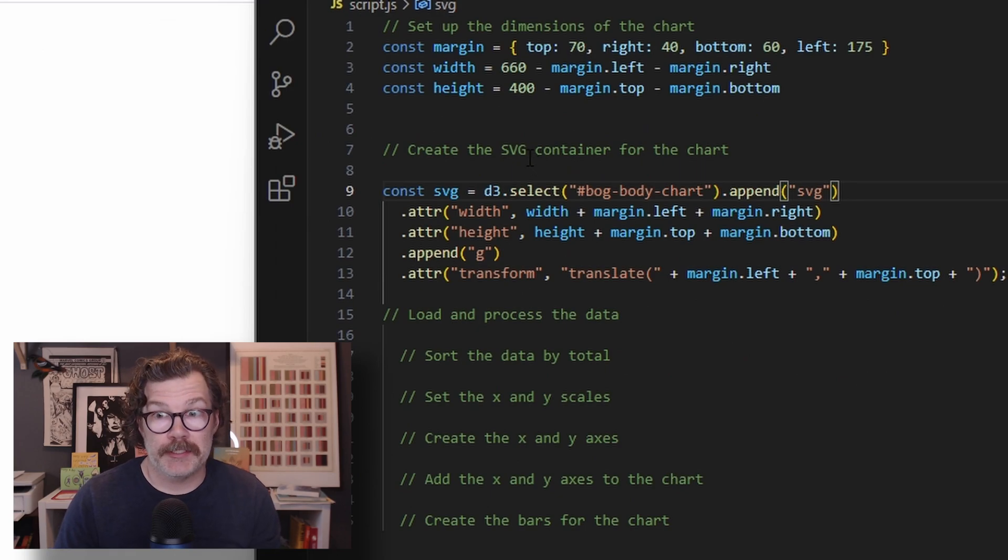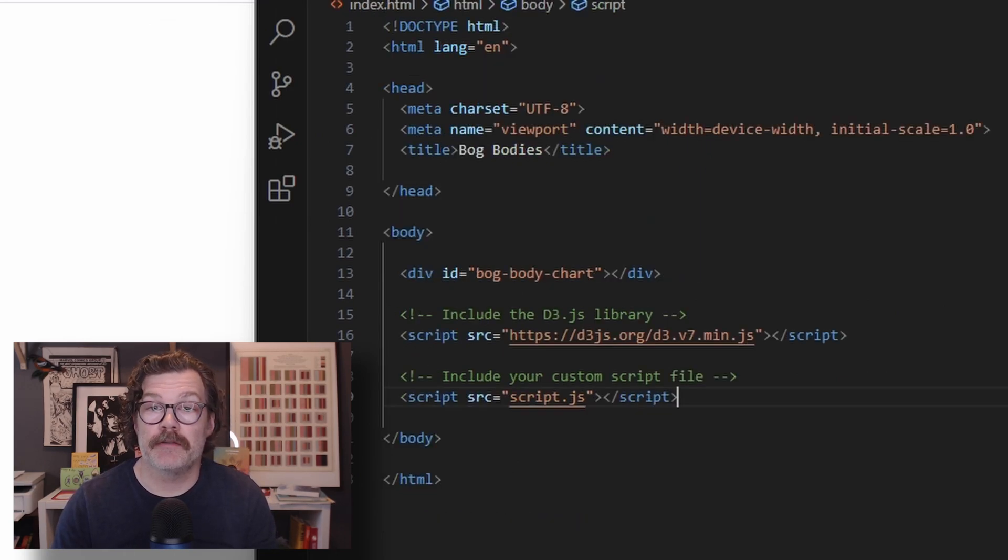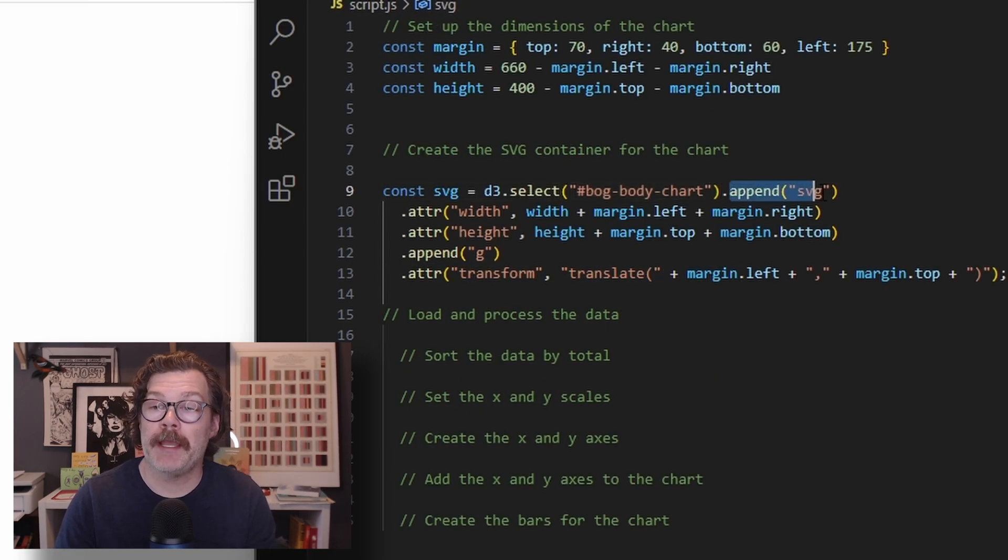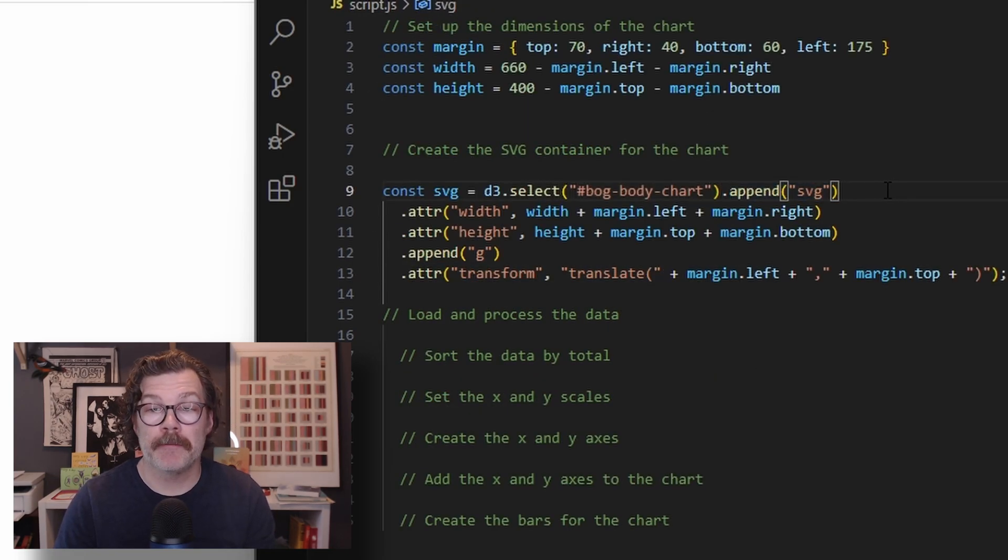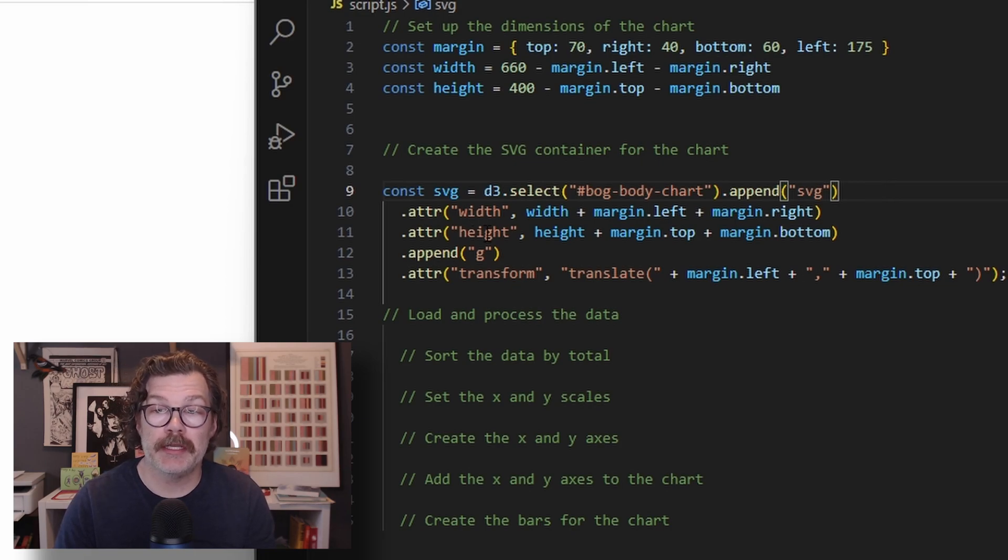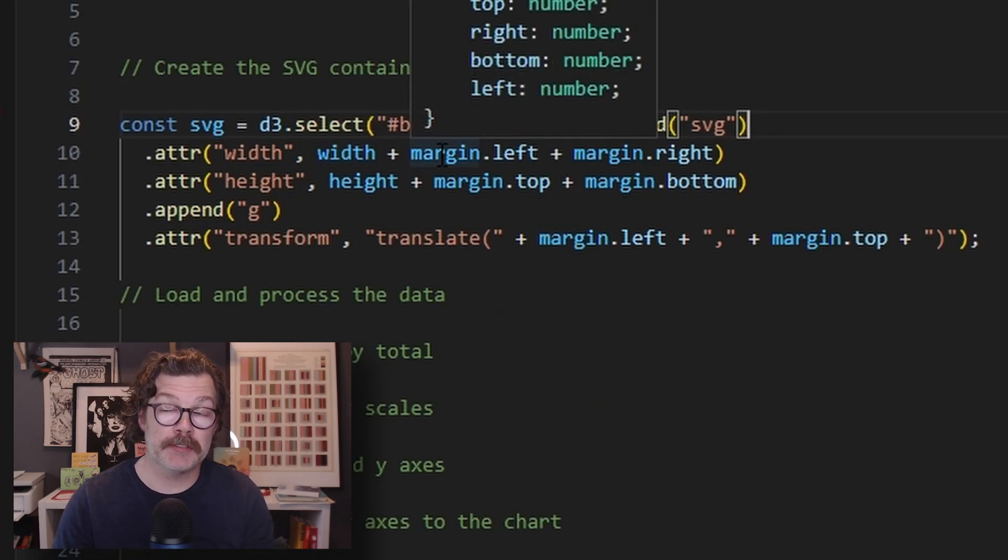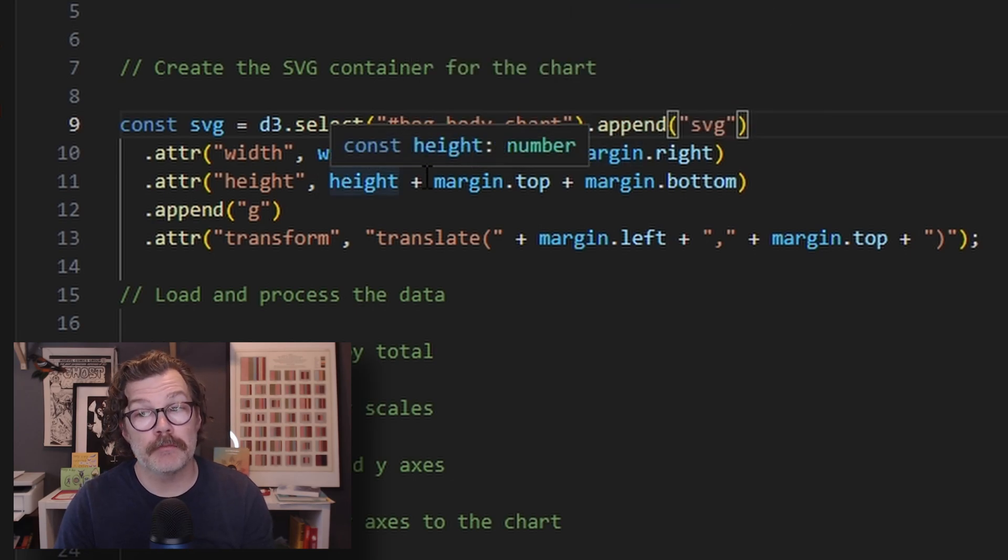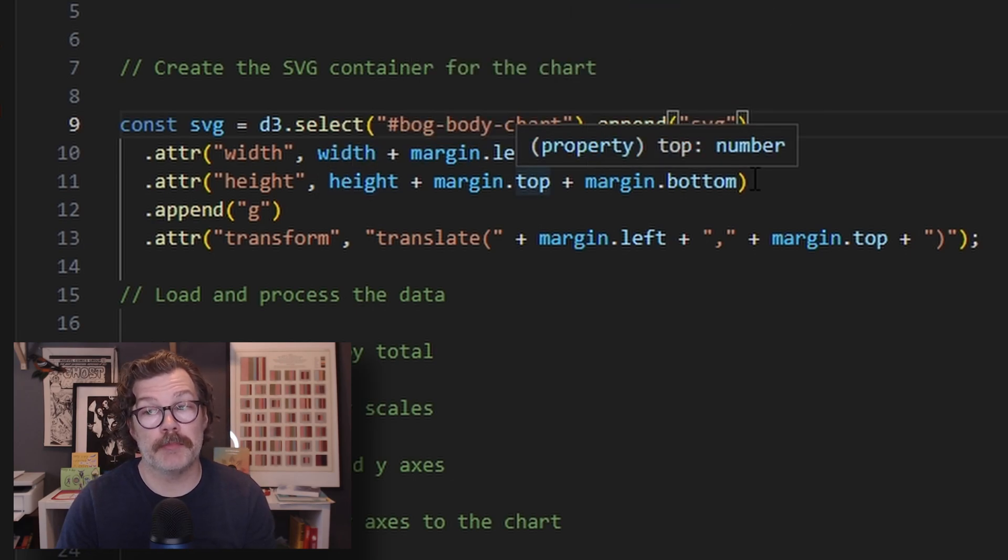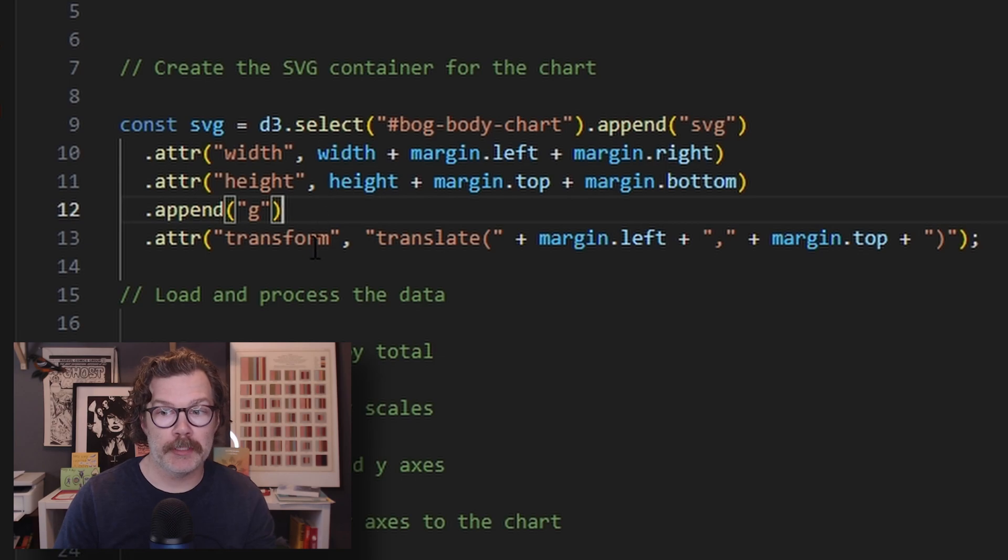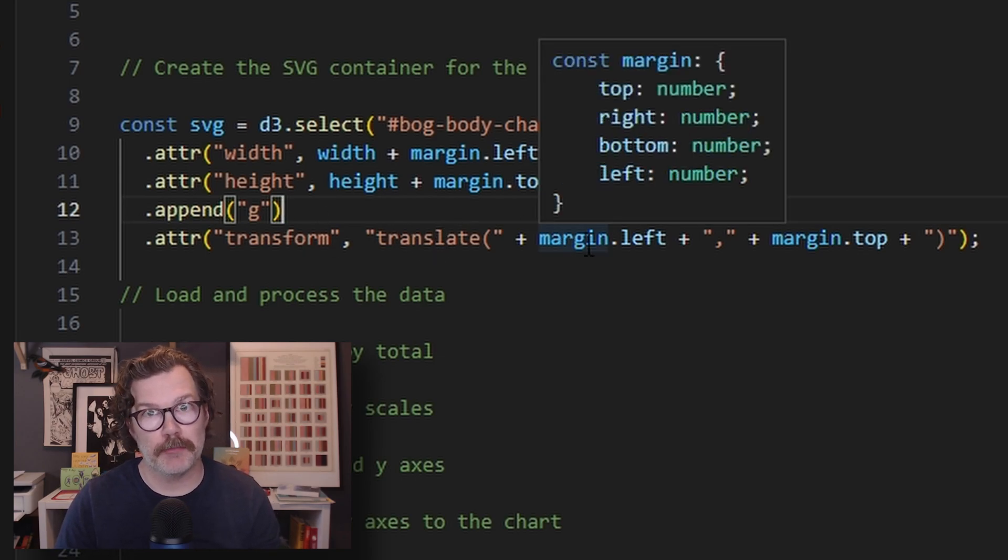To create our SVG, we will use D3 select, and we're going to select the div ID that we set up earlier. We're going to append an SVG to it. That SVG will have a width attribute and a height attribute. The width will be the width plus the margin left and margin right, and the height will be the height plus the margin top and margin bottom. We will append a group to it and then transform and translate this by the margin left and margin top.